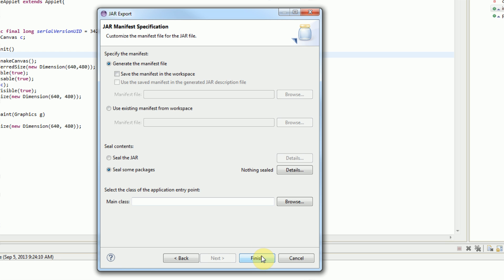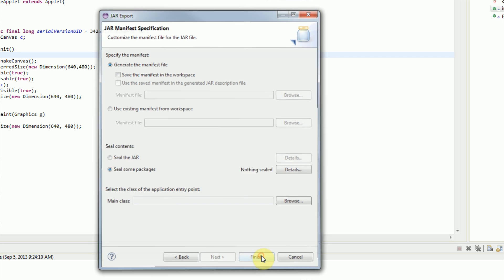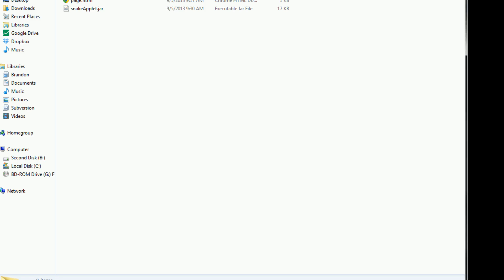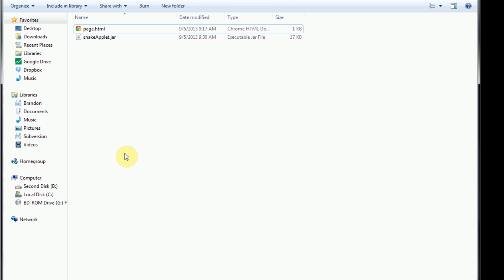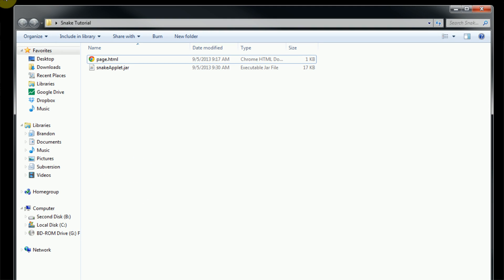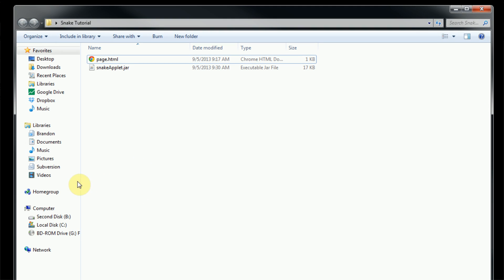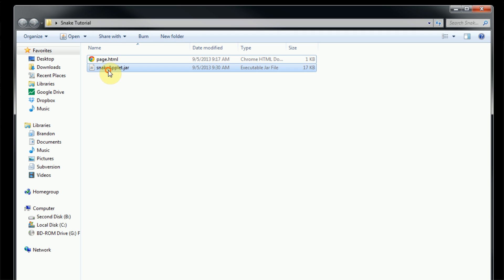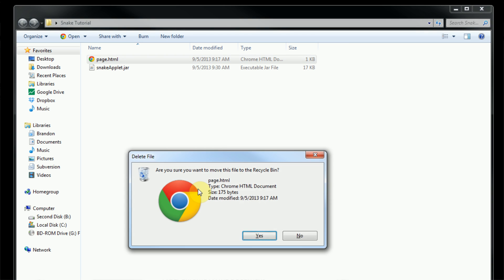Now if we press finish, it looks like nothing happened. However, our jar file should be in the folder that we declared. If we minimize this and jump back to our desktop, we can open the snake tutorial folder here. And as you can see, our snake applet jar is actually in our folder. It has successfully exported.